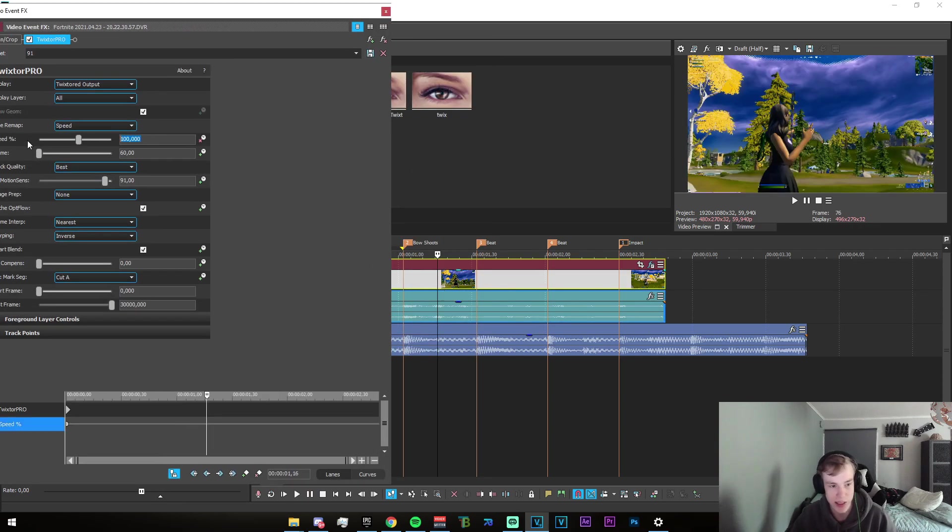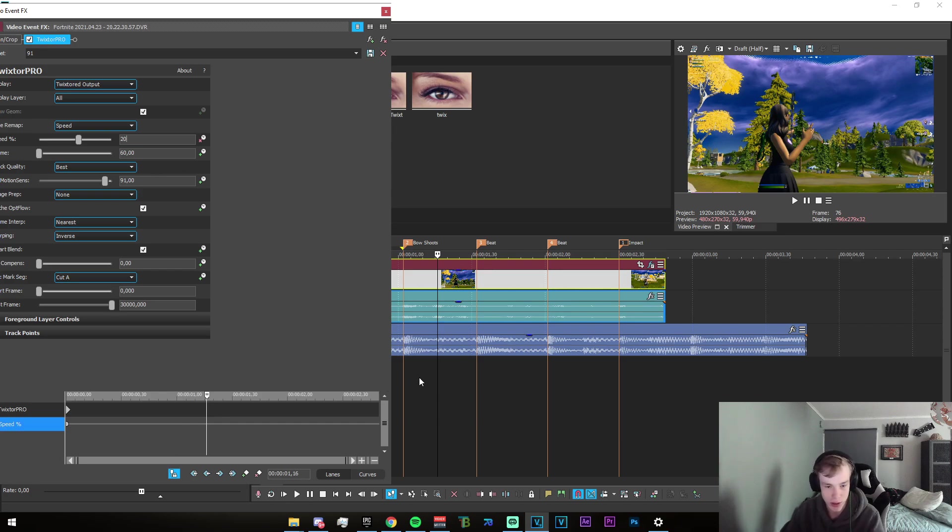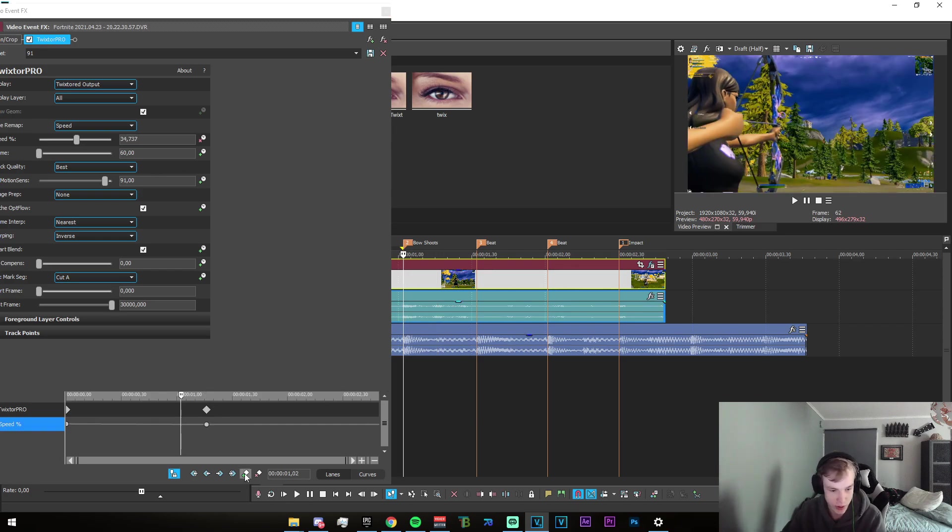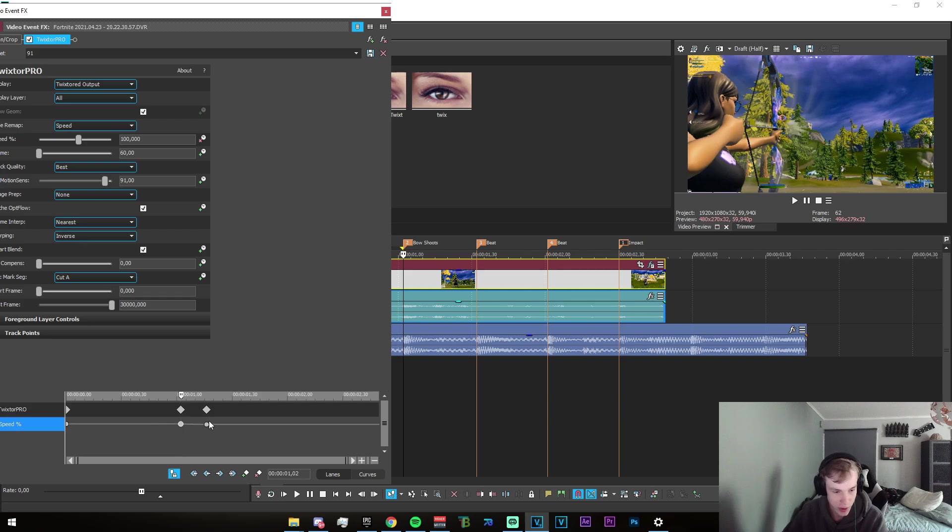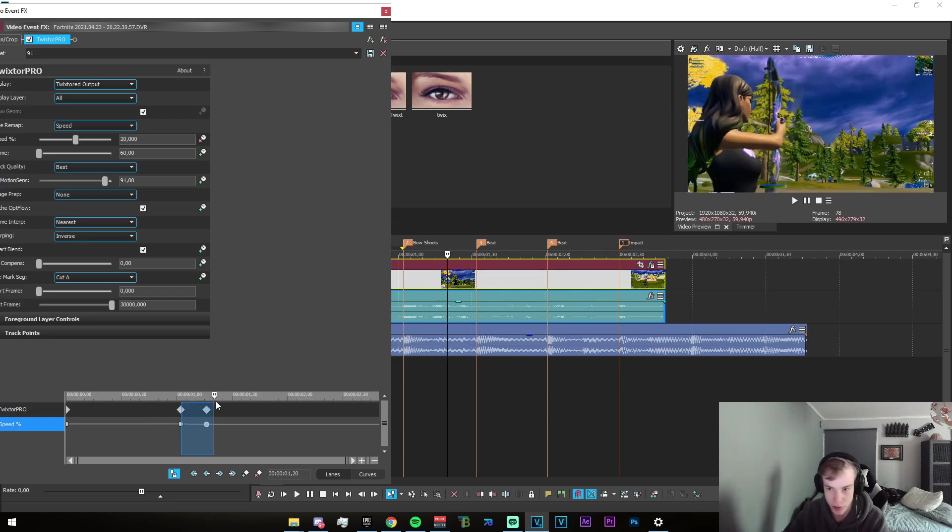Go ahead and keyframe the speed on where the bow shoots, go about halfway to the first beat, and set the speed to 20. I forgot to keyframe here, but this needs to be on 100 and that needs to be on 20.